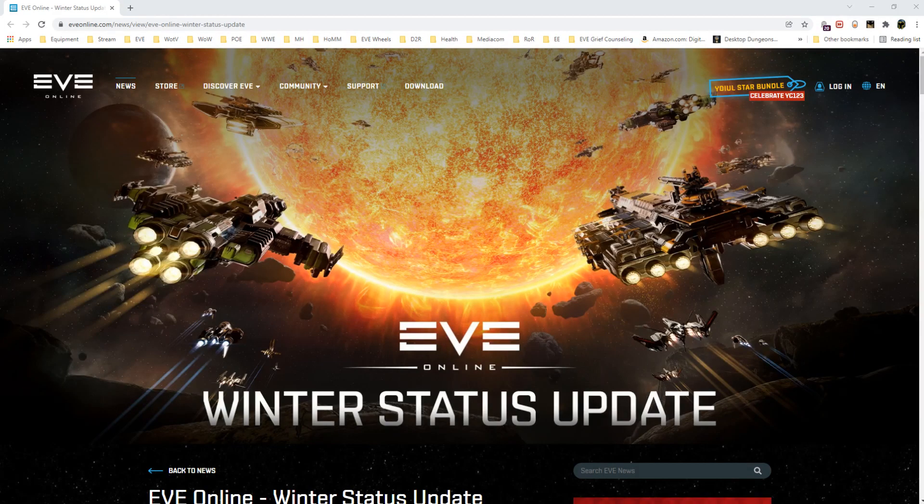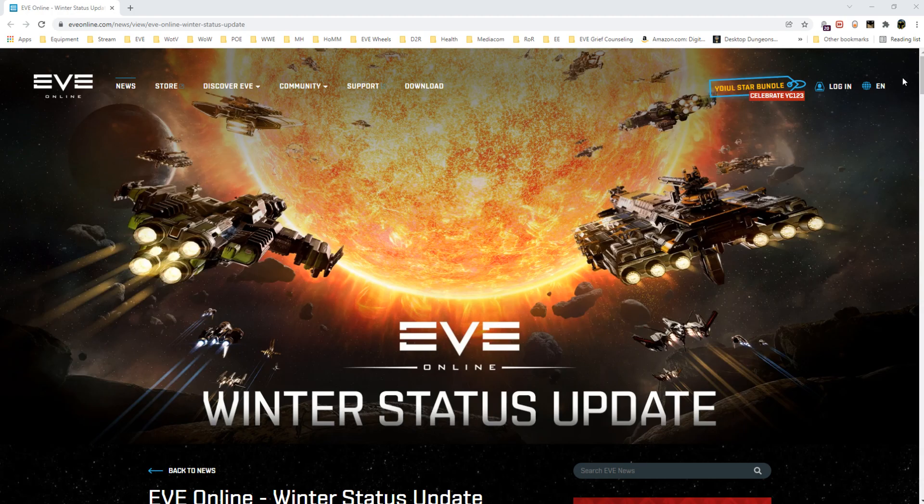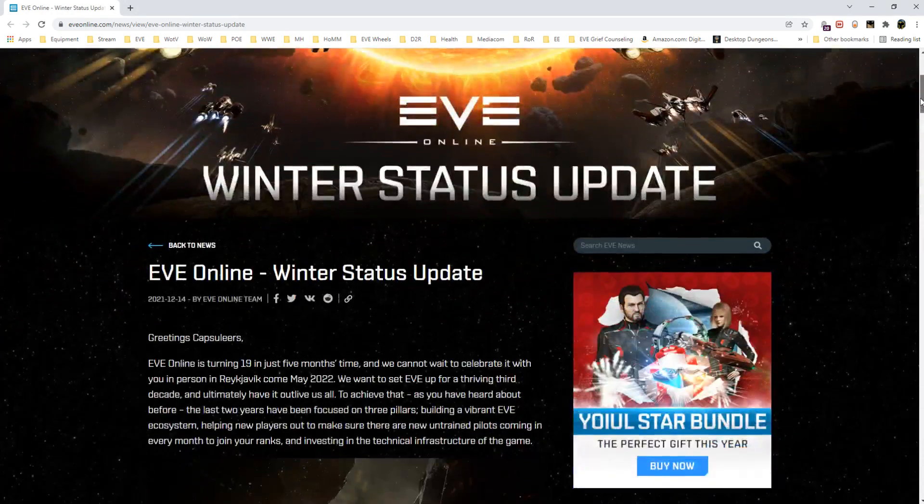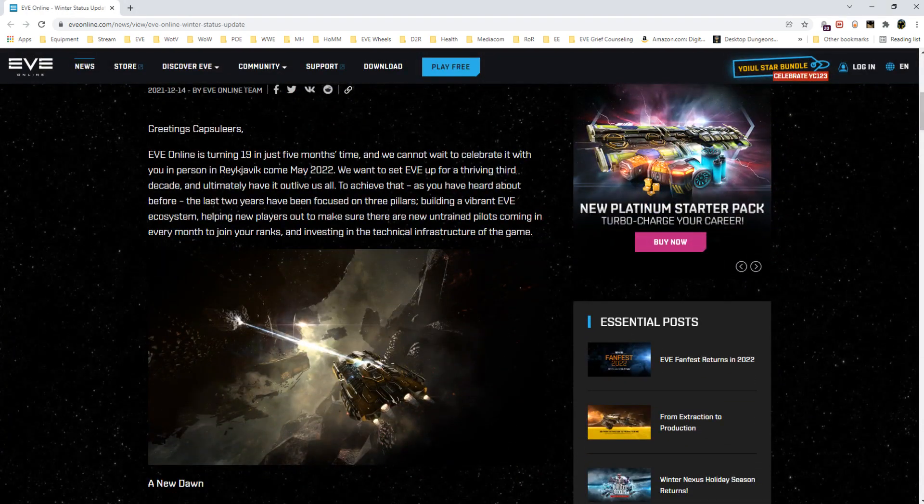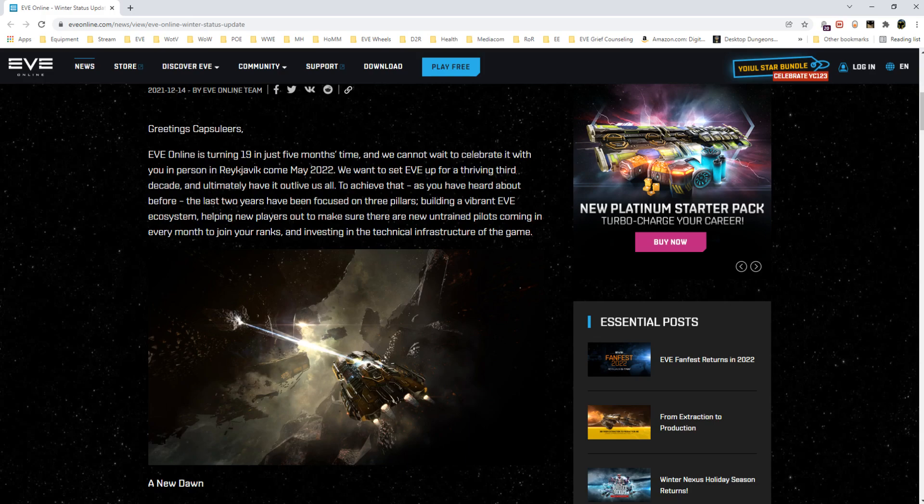Hey everyone, this is Rushlock and we're going to go over the winter status update posted by CCP. We'll dive into the intro here. The meat and potatoes part is that they re-mentioned the pillars they're focusing on.